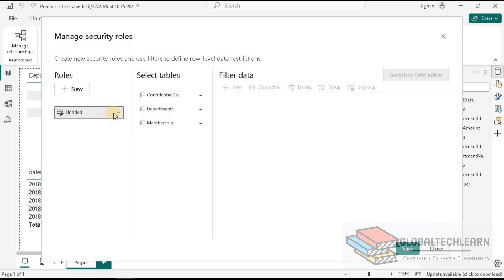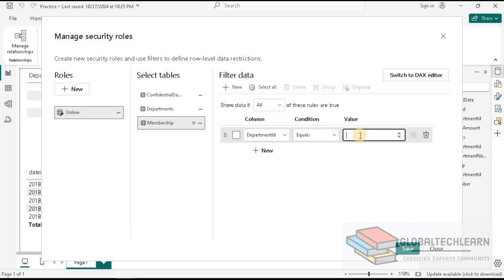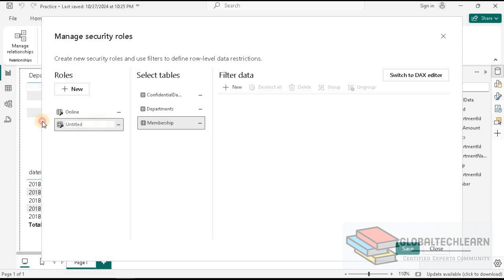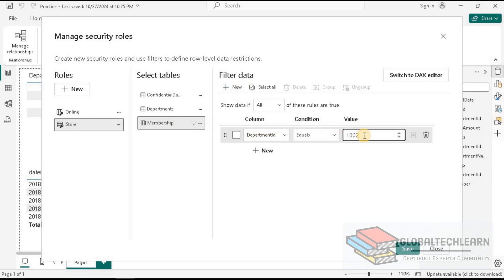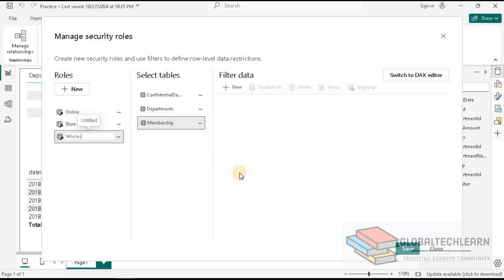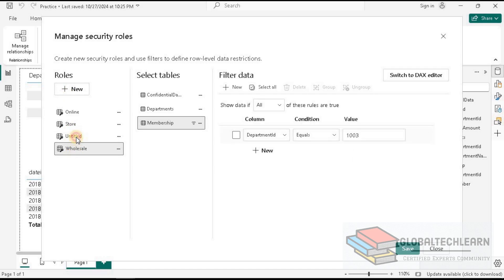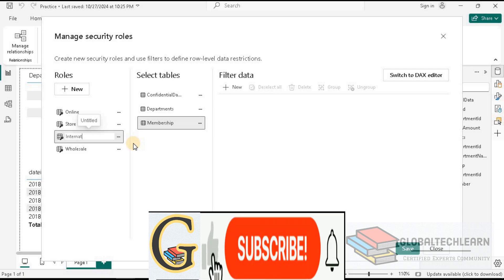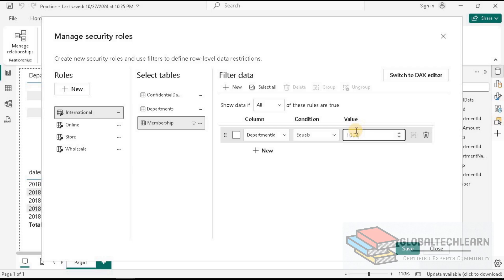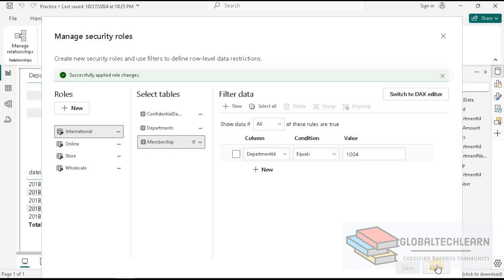In Manage Roles, we have to create a new role for each department. The first department is Online. For the Online department, under Membership, we create a filter for Department ID = 1001. Then let's add one more role for Store, with Department ID = 1002. The next department is Wholesale, with Department ID = 1003. And the last role is International, with Department ID = 1004. Now we have created roles for all four departments. Let's close this window.